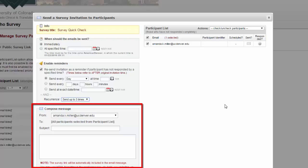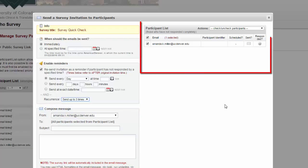Enter in your subject and compose your invitation. You can use HTML formatting and piping here, and then select which participants you want from the participant list.